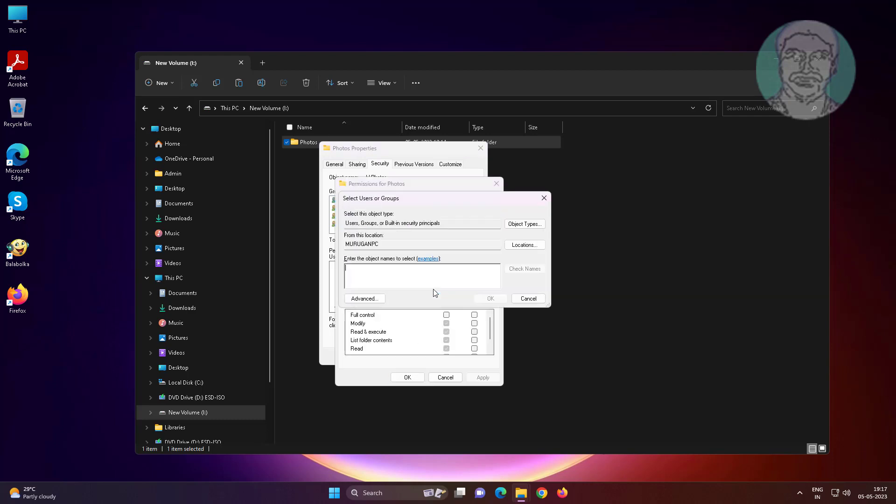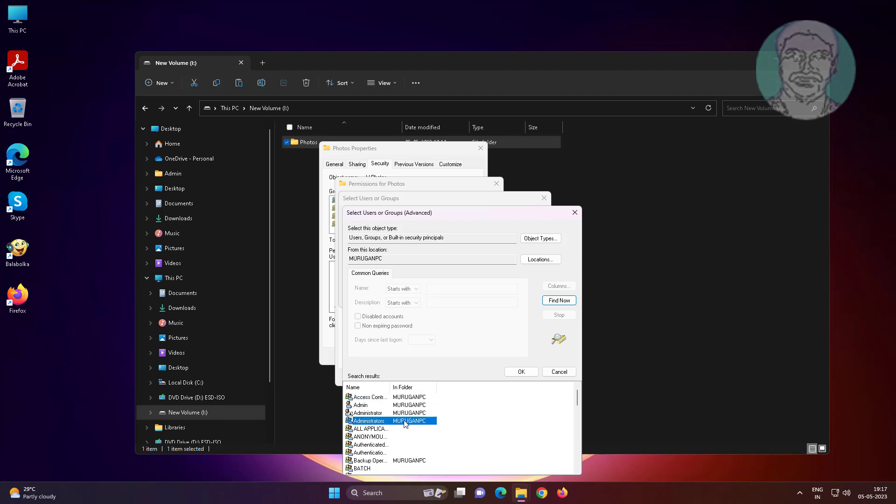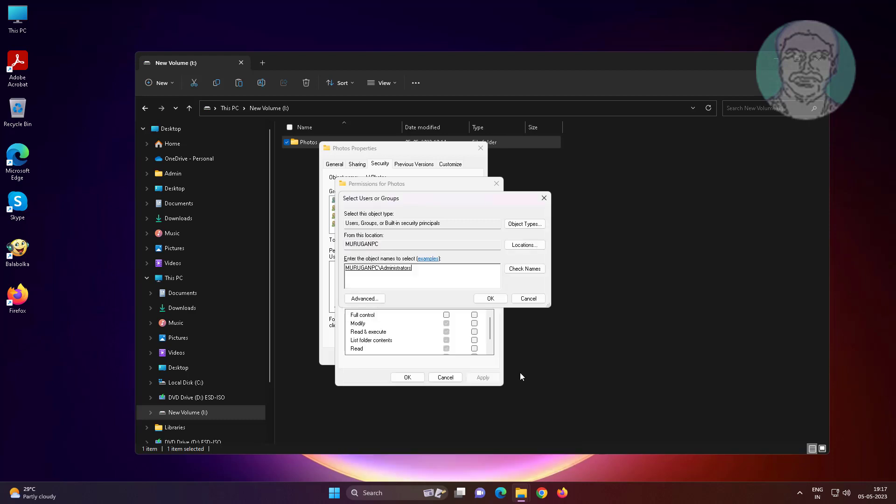Click add, click advanced. Select administrators, click ok.